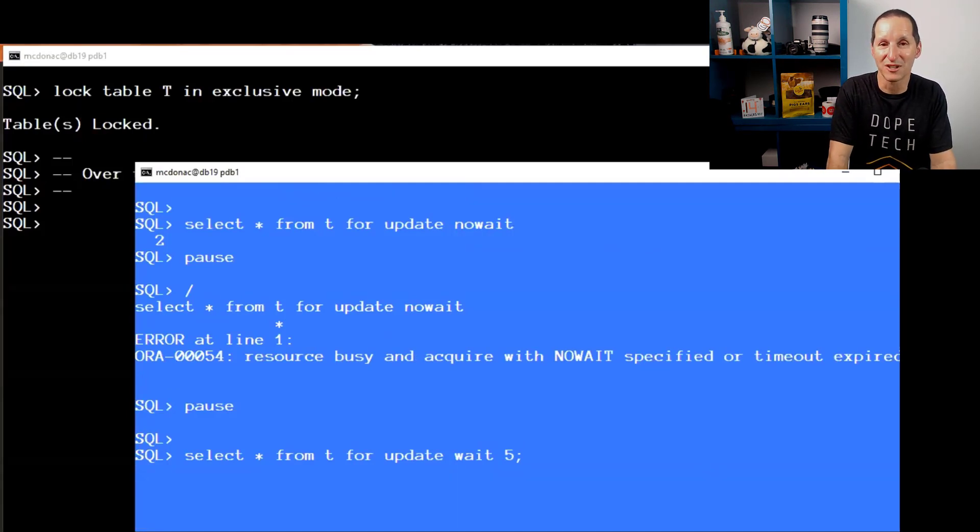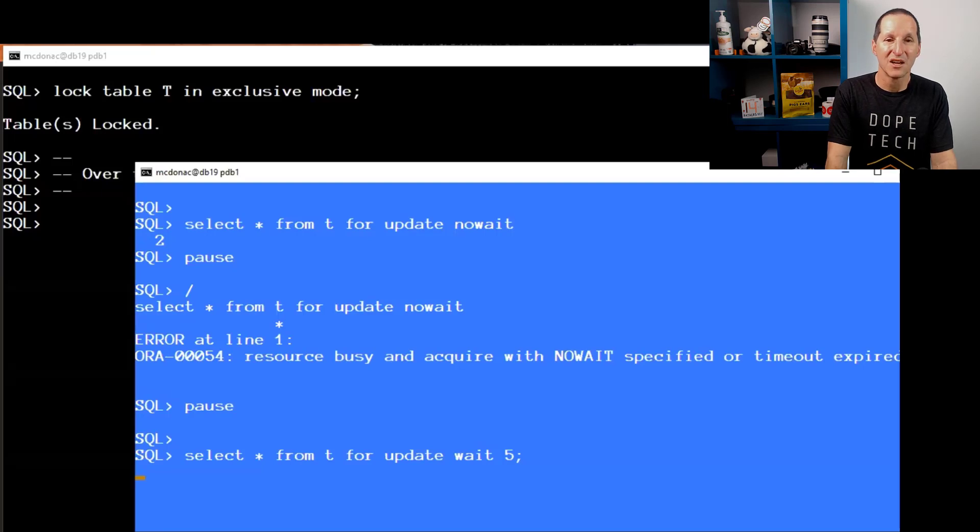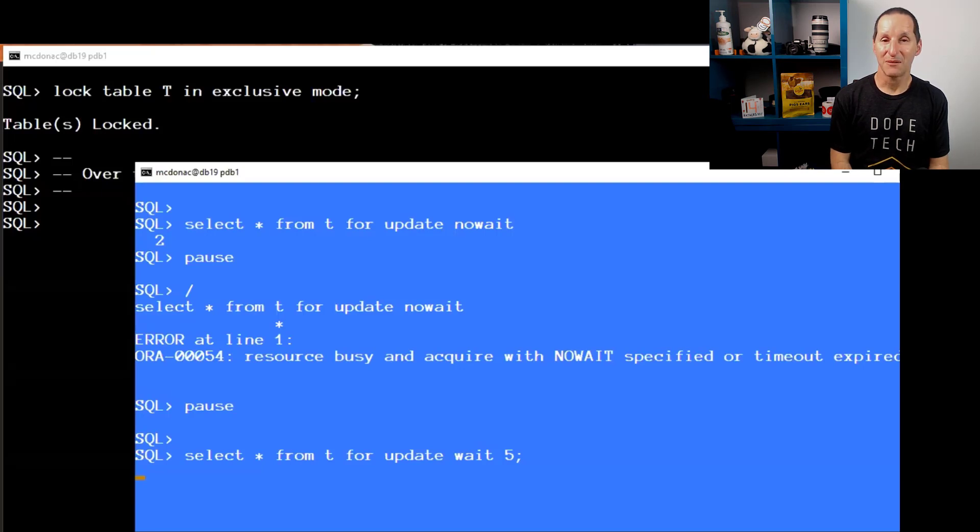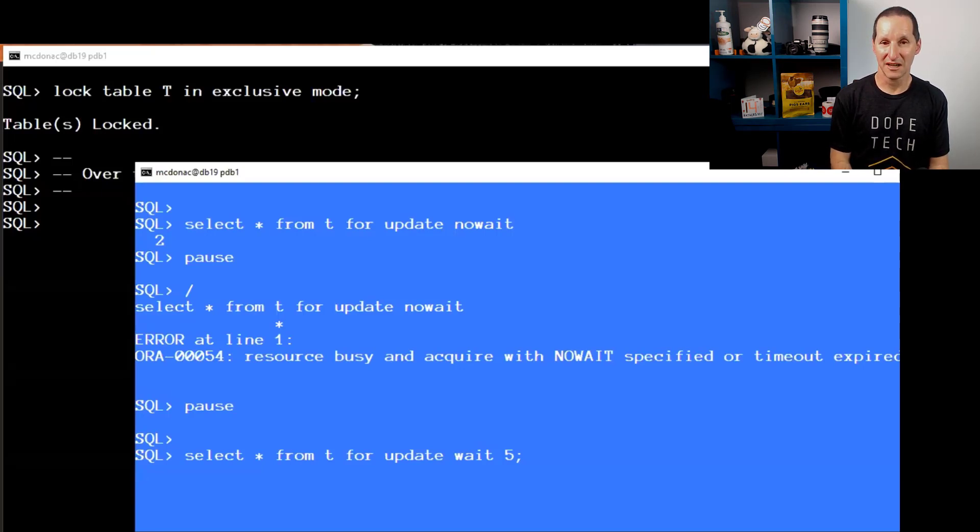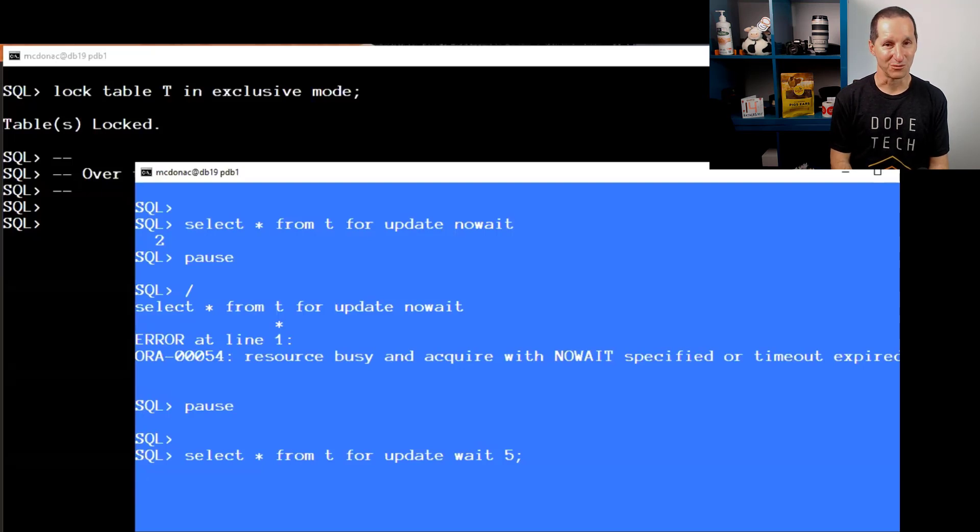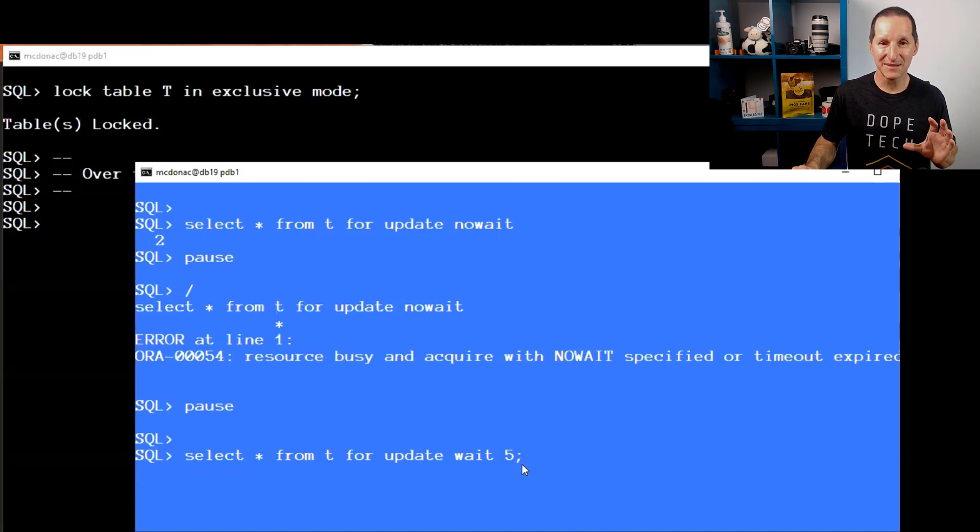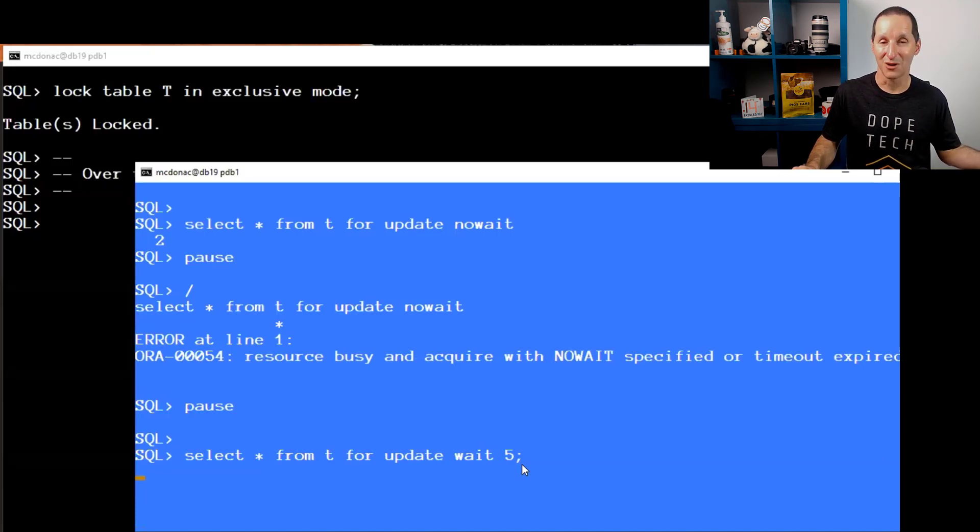When you're trying to lock rows and other sessions have locked rows, SELECT FOR UPDATE with a wait timeout works as you would expect. When the table has been locked entirely using the LOCK TABLE command, SELECT FOR UPDATE with a wait timeout will not time out. It will wait forever, just like normal. That will simply never come back.